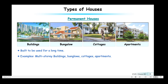Permanent houses are the same as paka houses — they are built to be used for a long time and need not be rebuilt time and again. Examples are buildings, bungalows, cottages, and apartments.